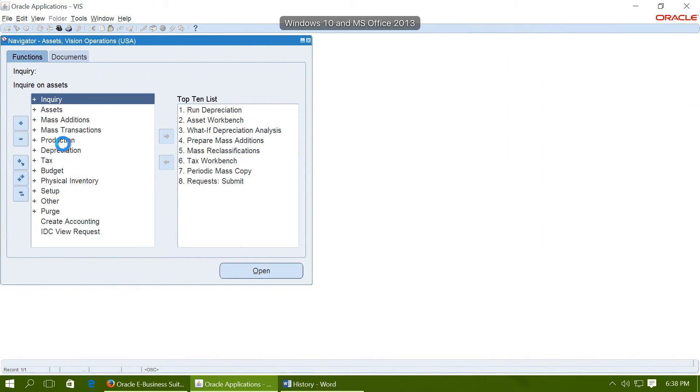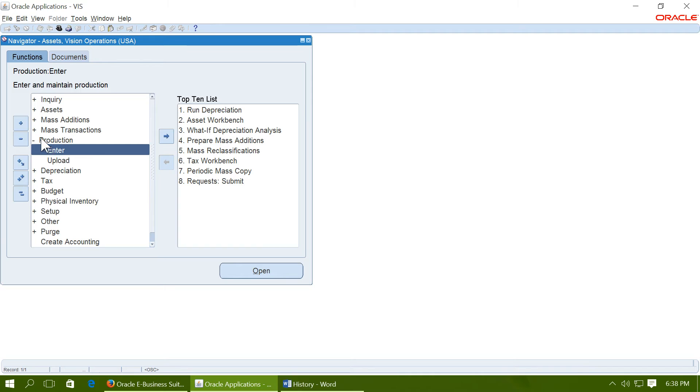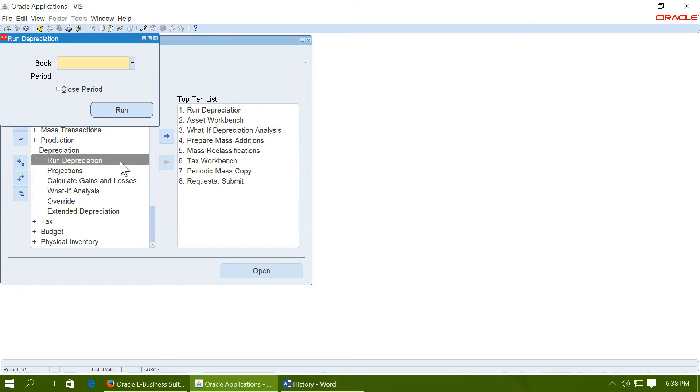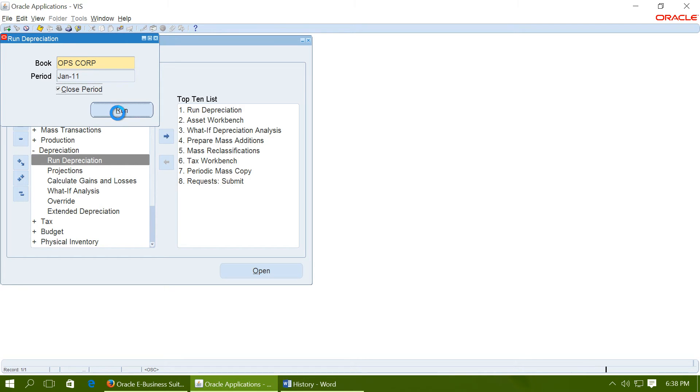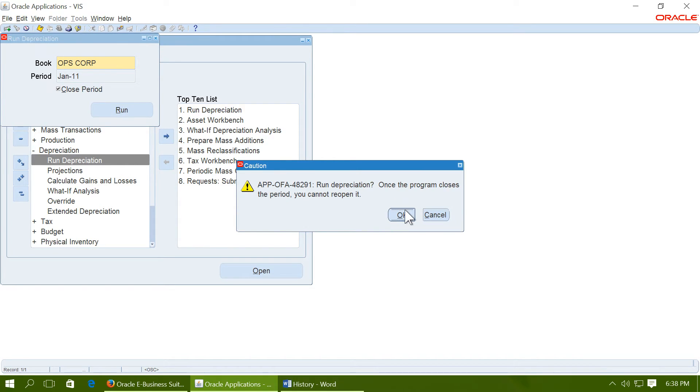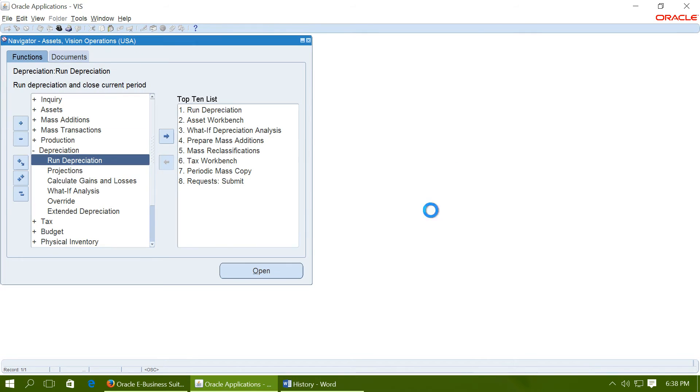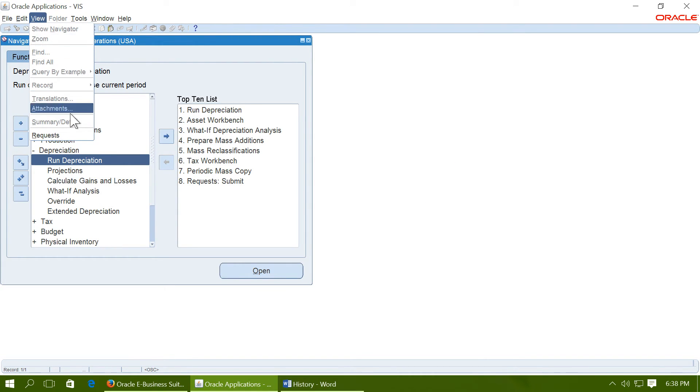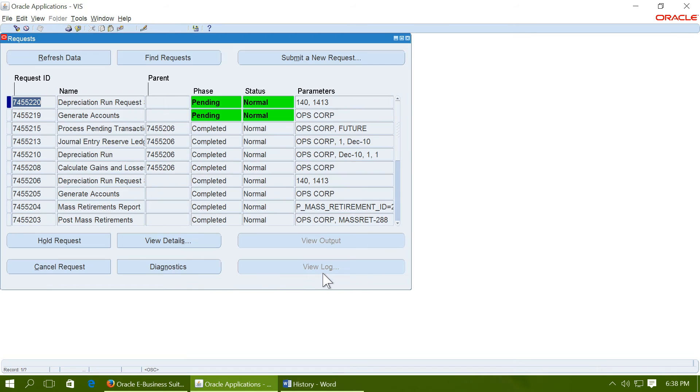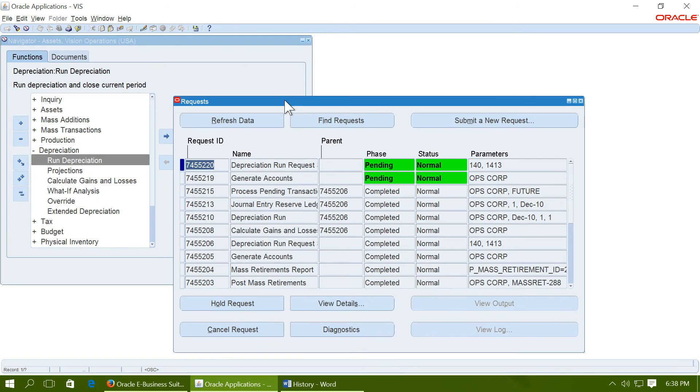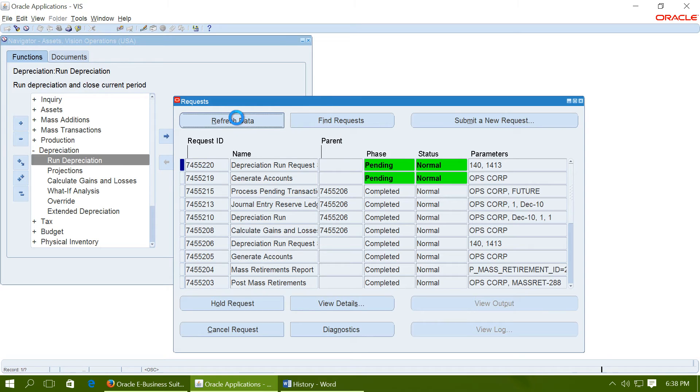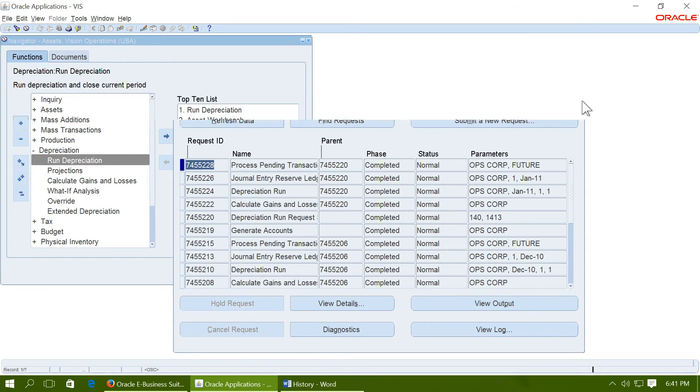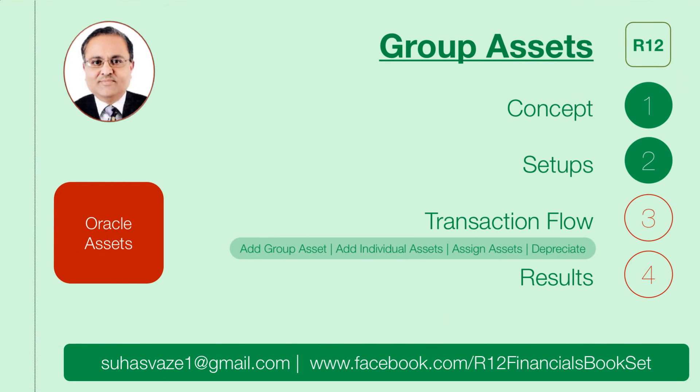Go to depreciation. Run depreciation. Select your book. Close period. And say run. View the requests. And allow the depreciation run to complete. Once the depreciation is completed successfully, we have completed the transaction flow. Now let us see the results.